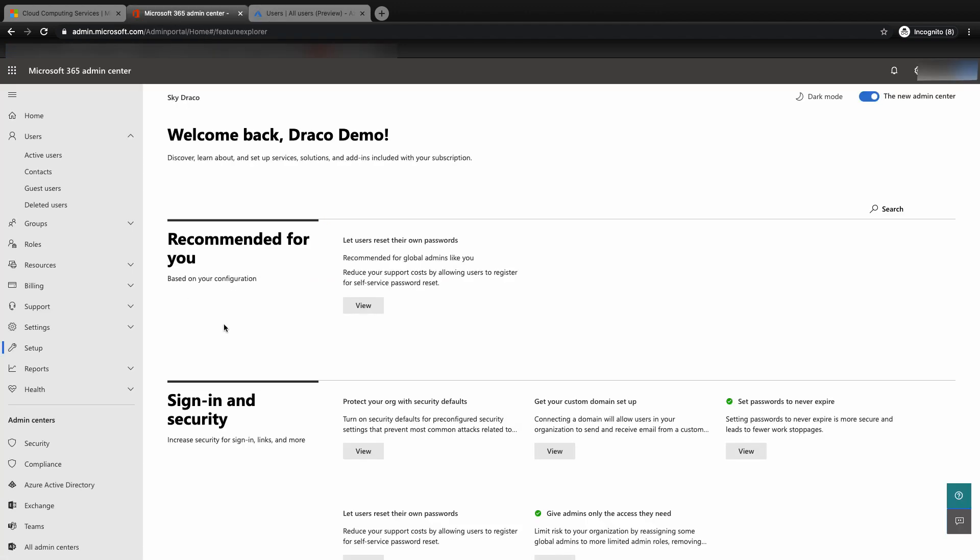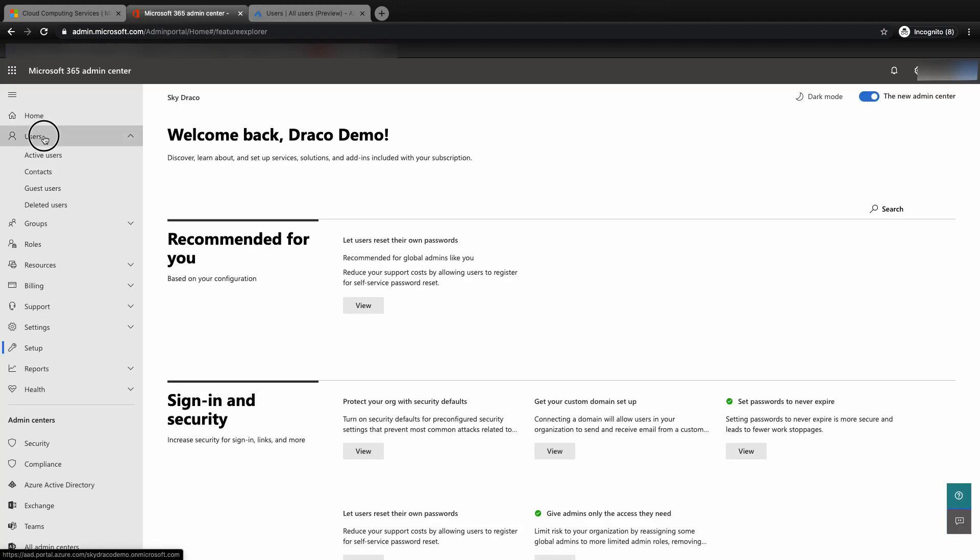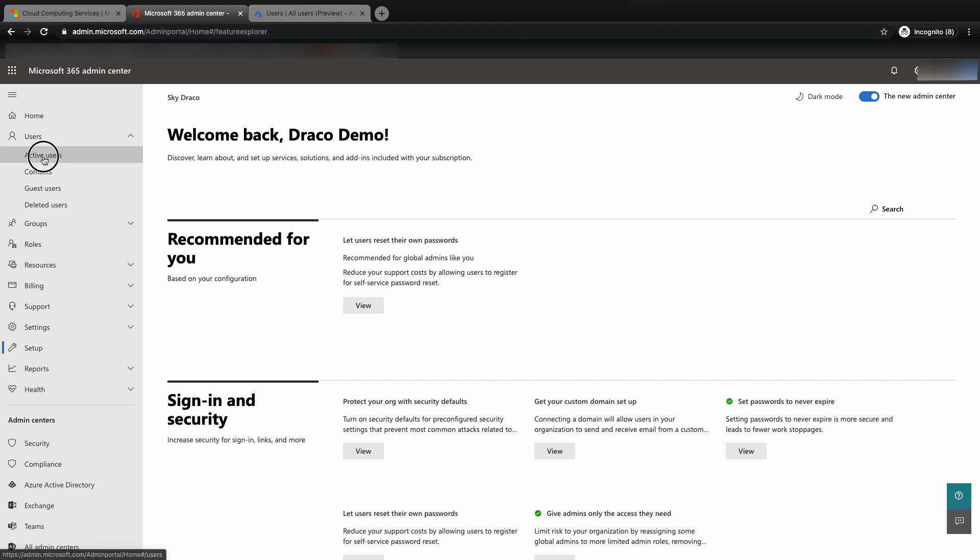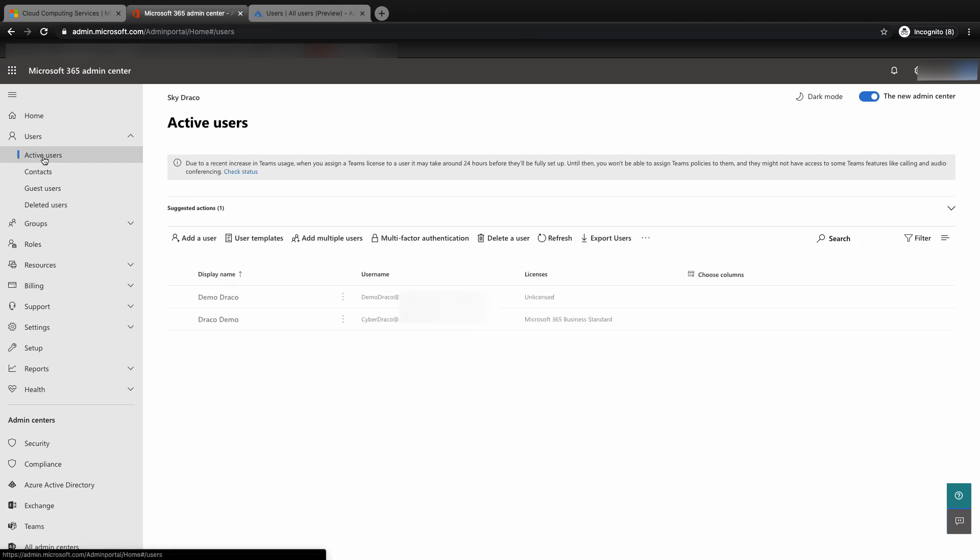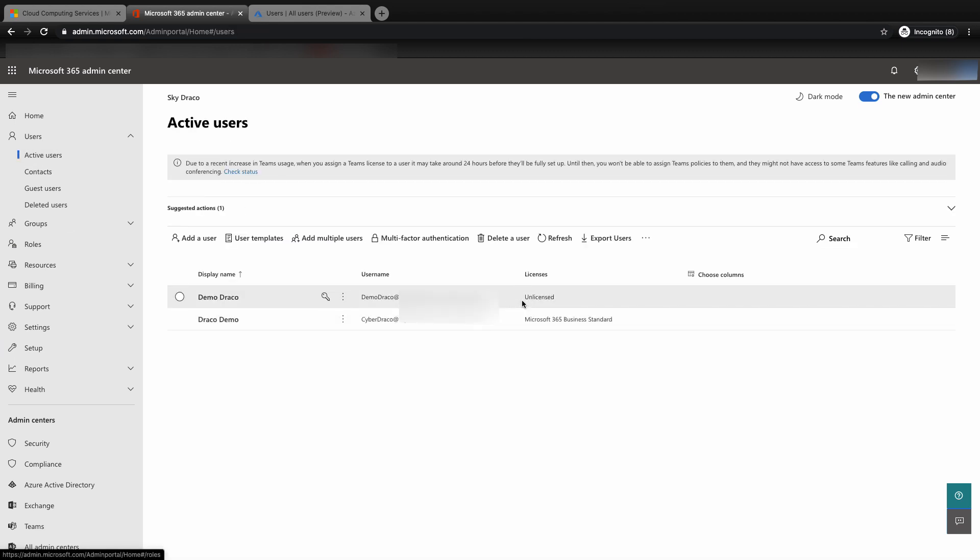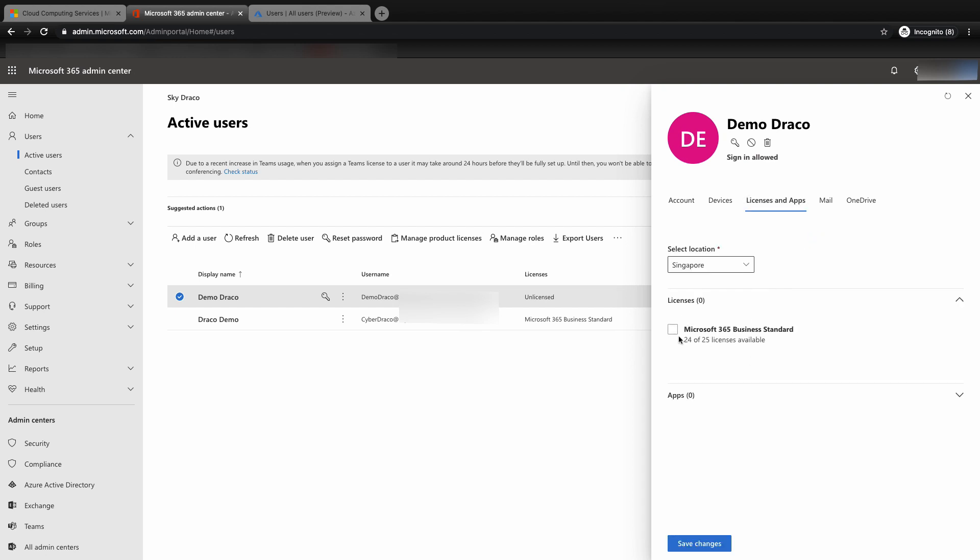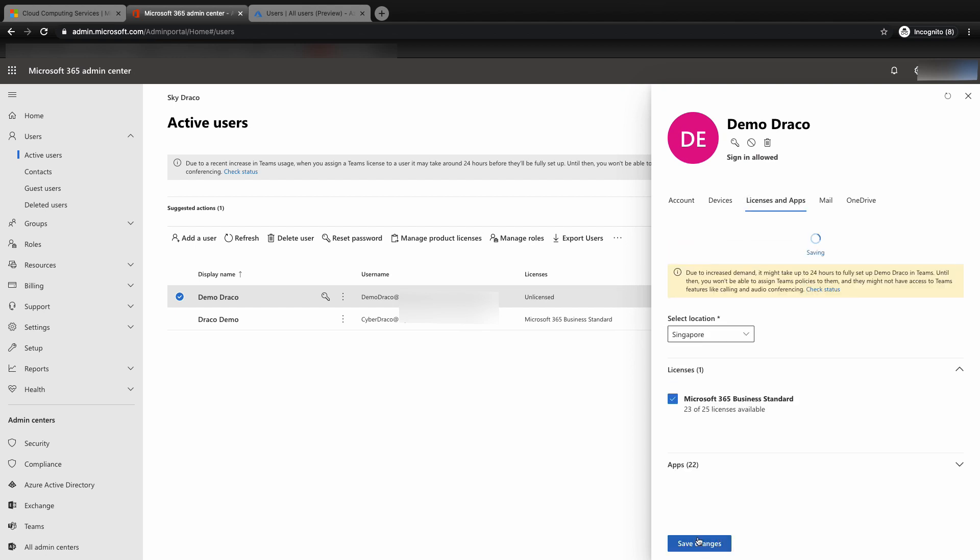Now go back to the M365 admin console. You will see that the same user shows up in the M365 as well. I will assign the Office 365 license to this user as well for our demo later.